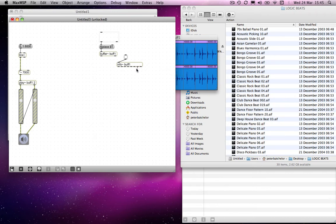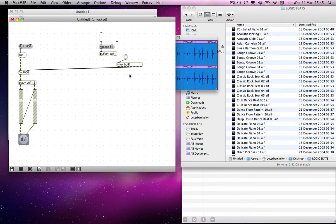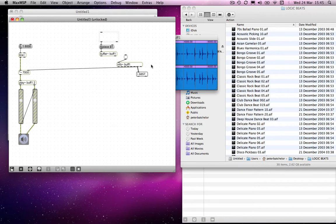If I connect the outlet there to the inlet of the right hand inlet of the multiplication object and send, actually I can send that also to a float object so that we can see it, I will send the length of the file, which isn't quite 7,000 milliseconds, it's actually 6,857 point something rather, milliseconds.